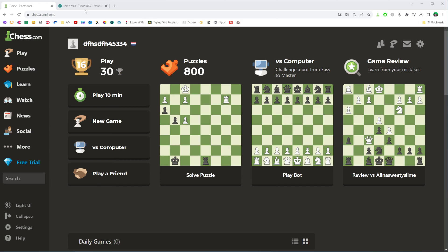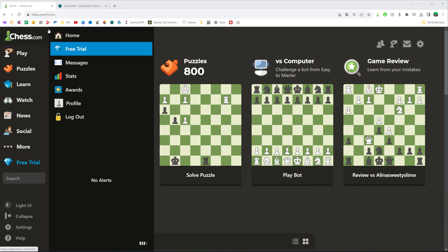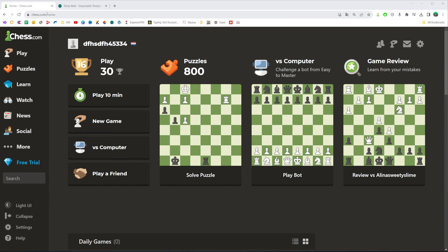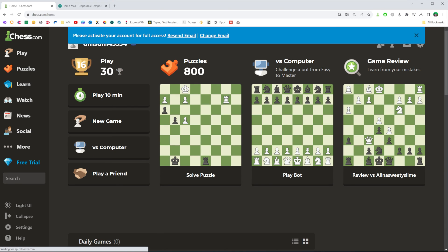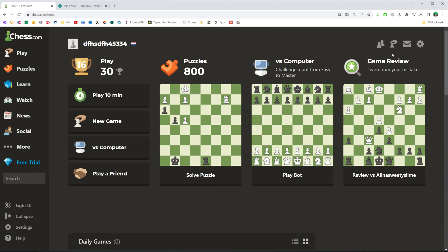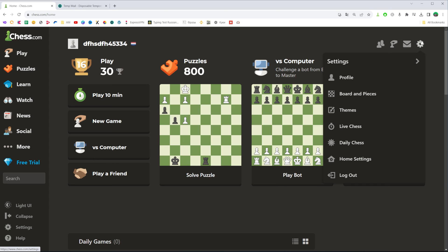So let's get started. First, open up chess.com on your web browser. As you can see right here, it shows my username and my current country, which means that currently I'm signed into chess.com using my login and password. All we have to do to log out from our account is click right here.